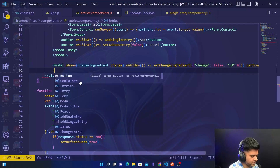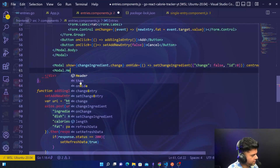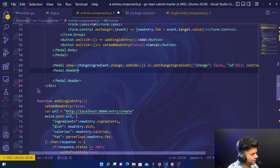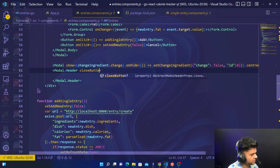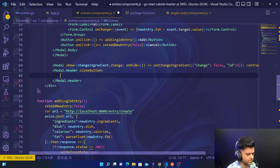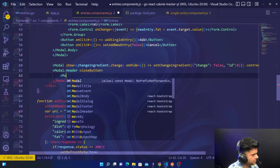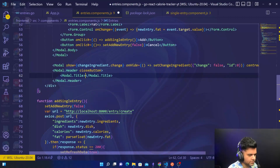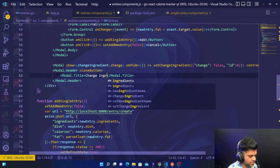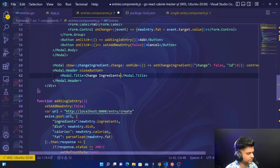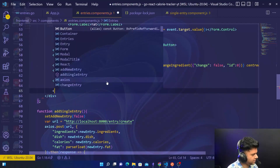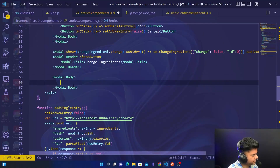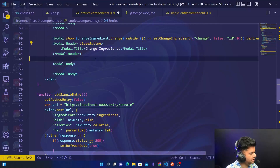Then we'll have a Modal dot header just like we did earlier, and the header will have a close button. The modal will also have a title, and the title will say 'Change Ingredients'. After this header we'll have the modal body.